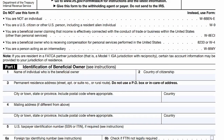If you're a beneficial owner claiming income effectively connected with the conduct of trade or business within the United States — basically if you have a direct relationship with the company — you need to use the W-8ECI form instead. You also can't use this form if you're receiving compensation for personal services performed in the US, or if you're acting on behalf of someone else as an intermediary — that requires the W-8IMY form.